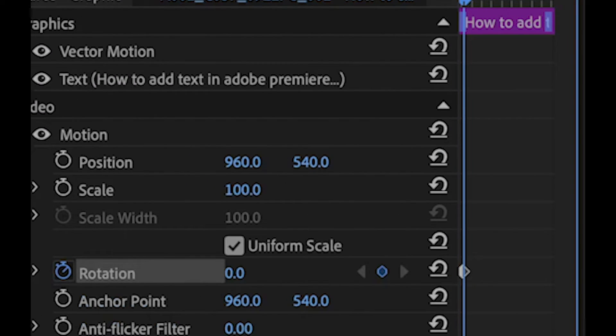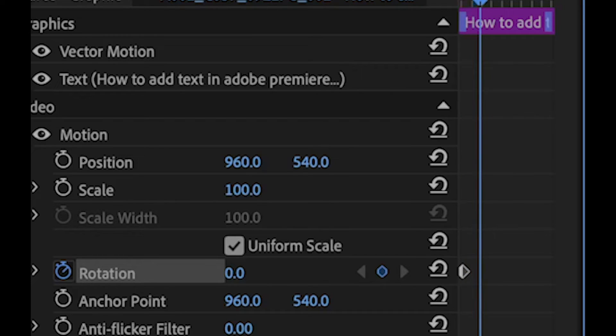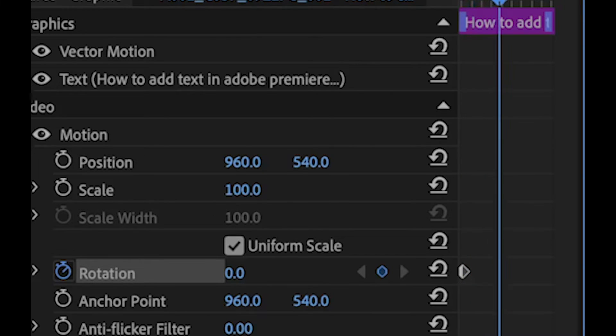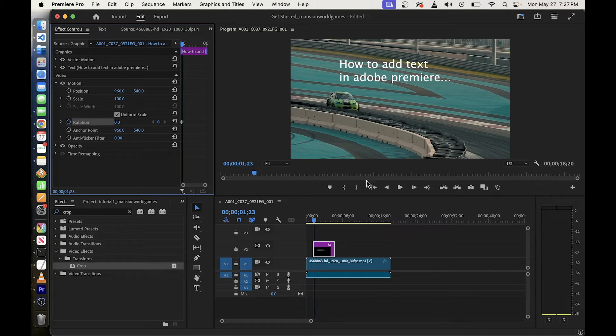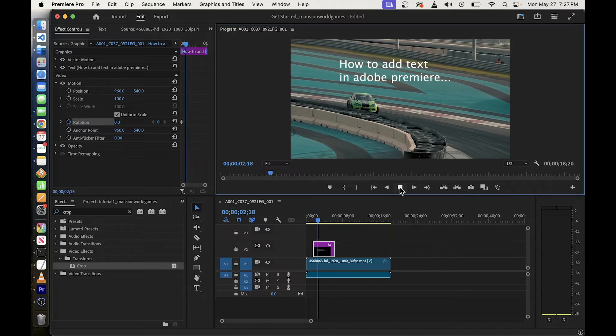Now with the text selected click on rotation clock. Once the clock icon turns blue just play the video.